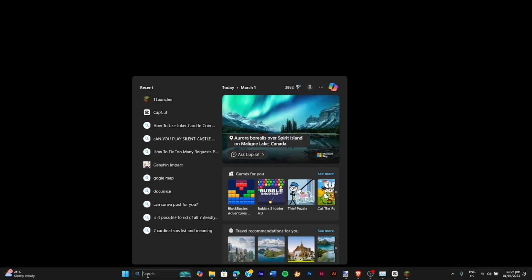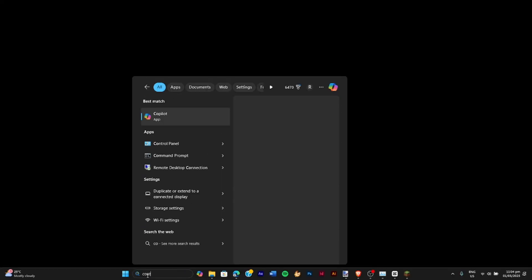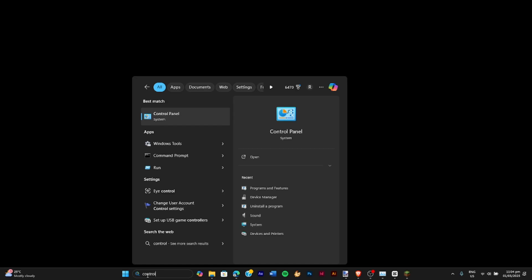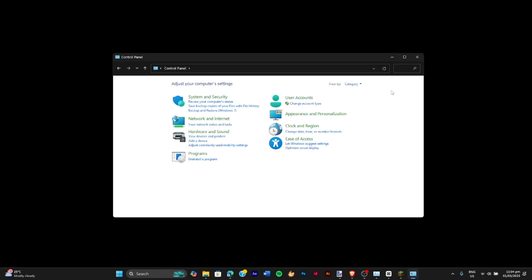Next we're gonna have to search for the control panel in our search bar. Open that and we're gonna need a few more options here.